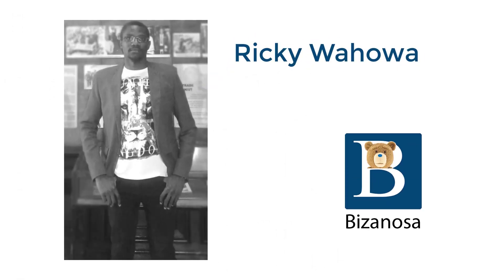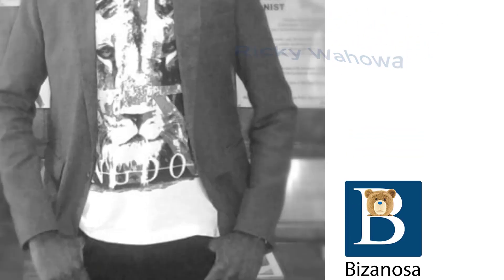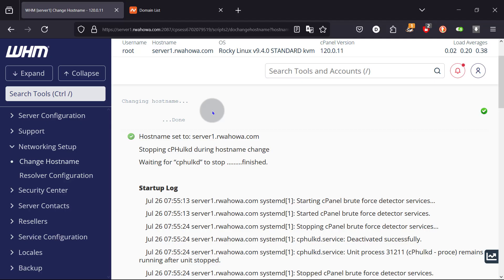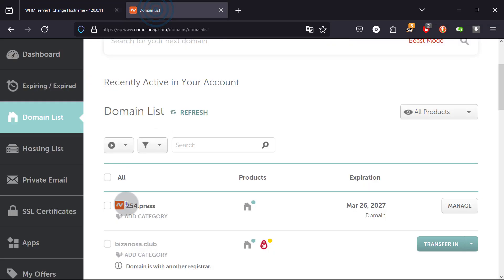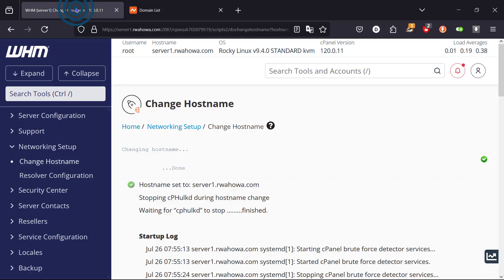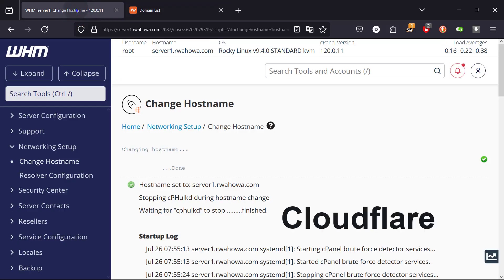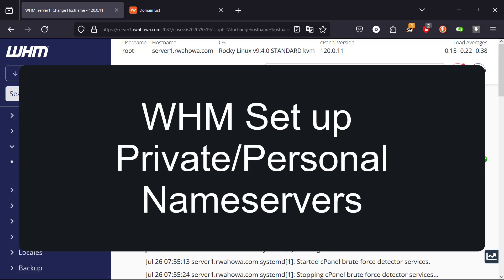This is where we stopped in the last part after changing the host's name. Now let's see how we can use this domain as our name servers. Throughout the video we have used Cloudflare, but now we're going to use our server as the DNS provider.